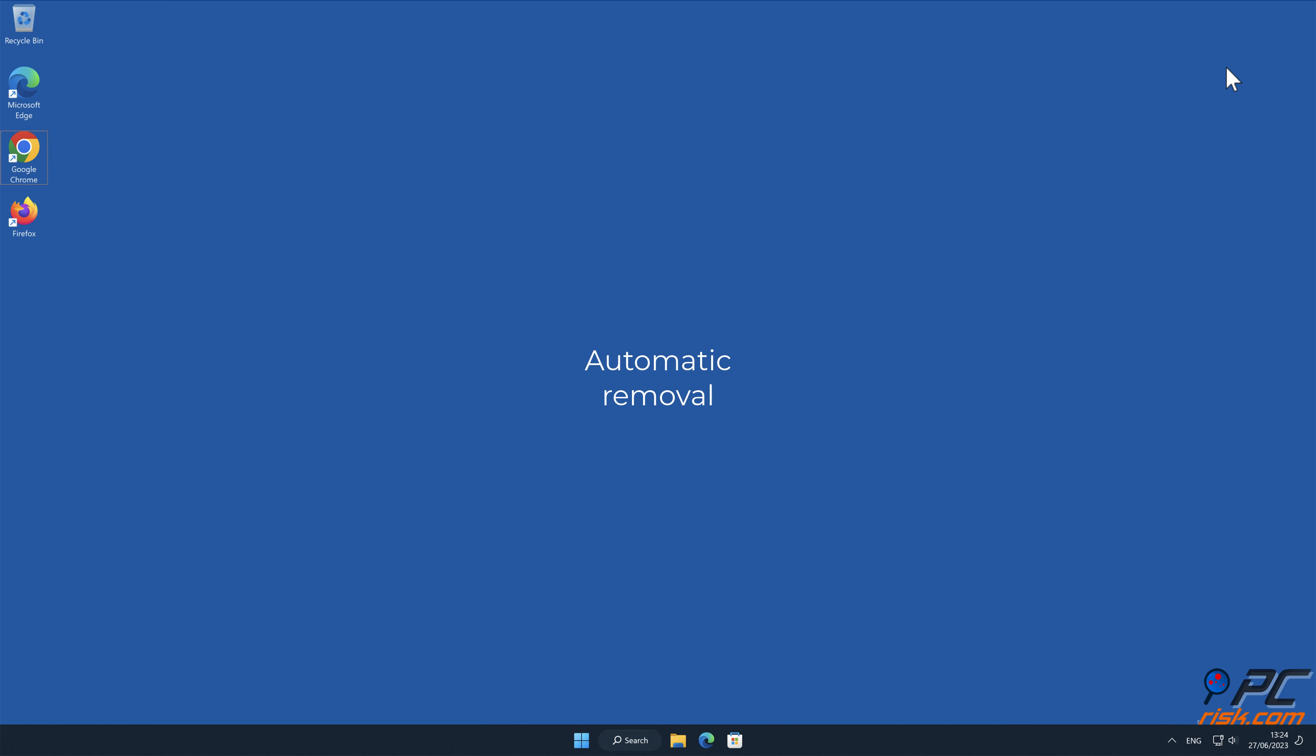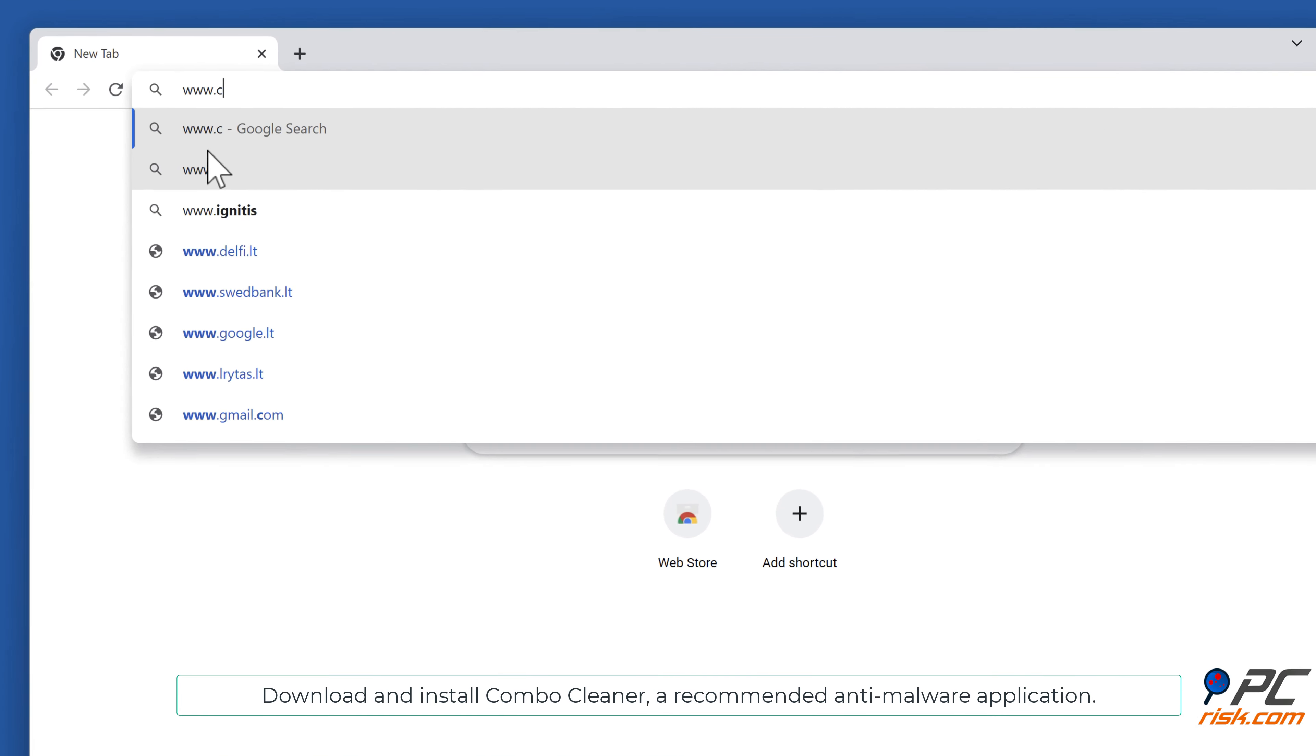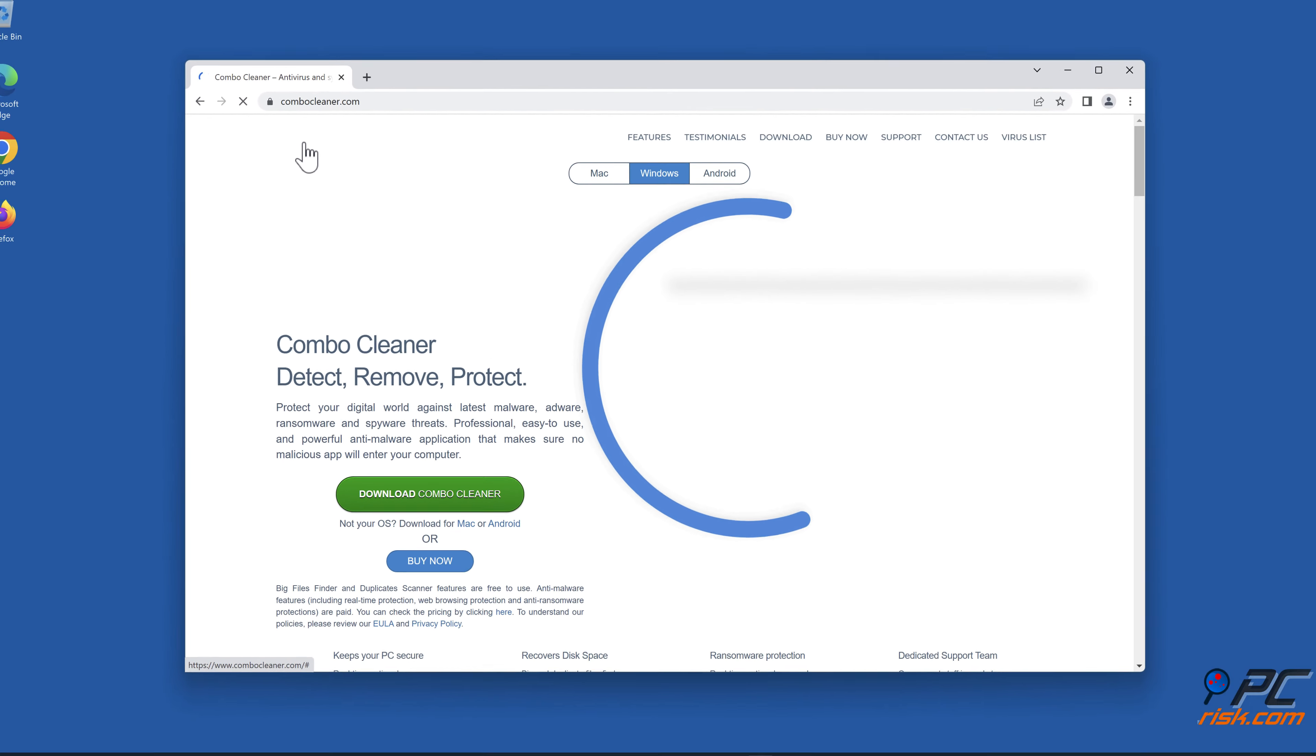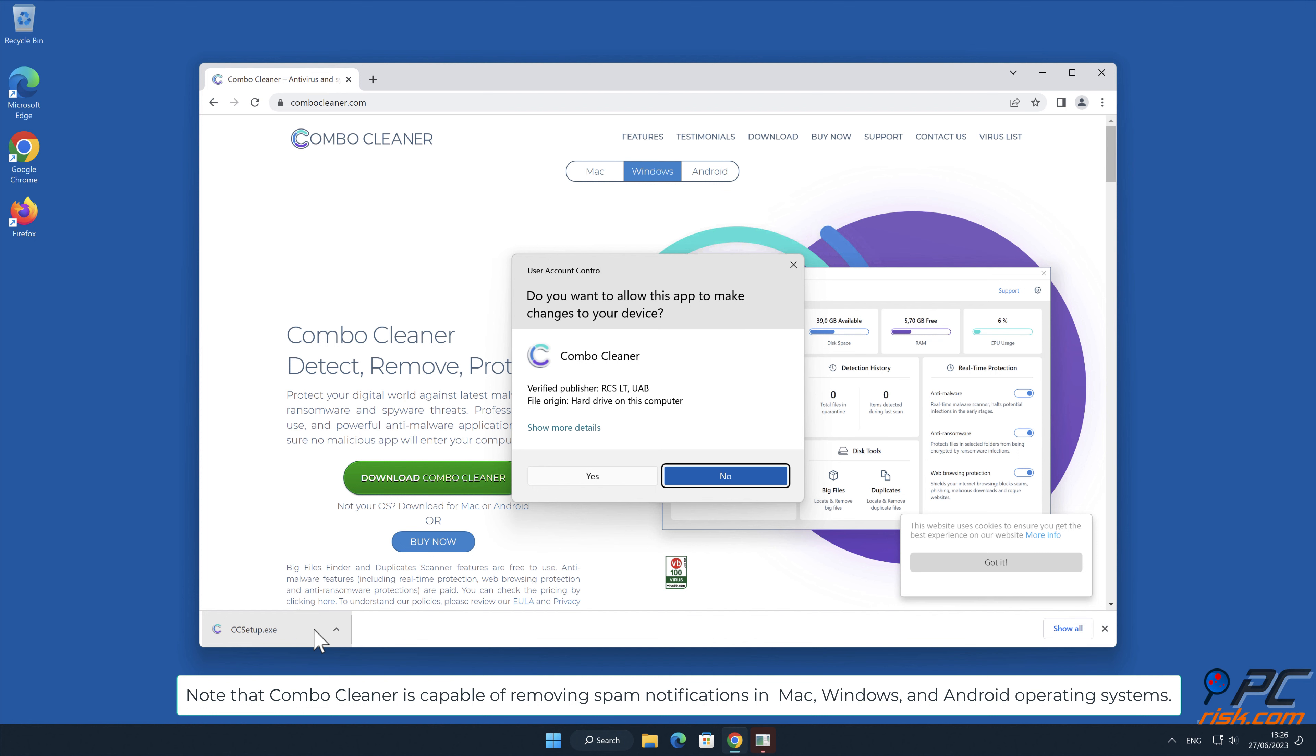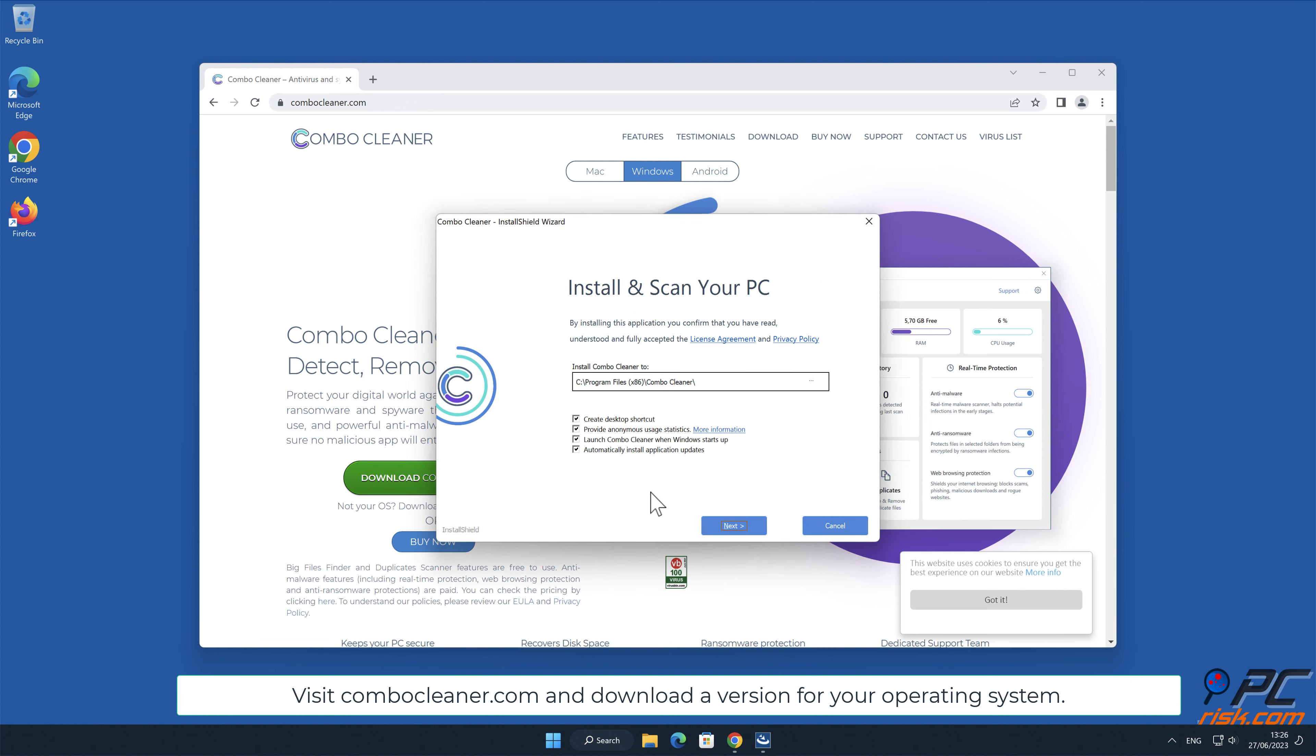Automatic removal. Download and install ComboCleaner, a recommended anti-malware application. Note that ComboCleaner is capable of removing spam notifications in Mac, Windows, and Android operating systems. Visit ComboCleaner.com and download a version for your operating system.